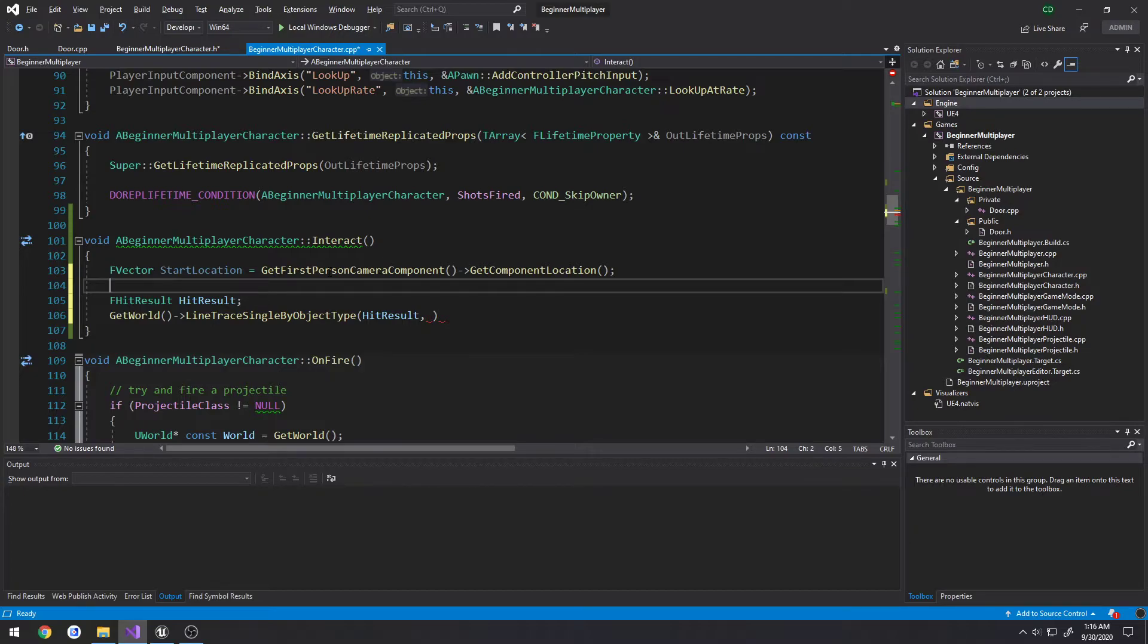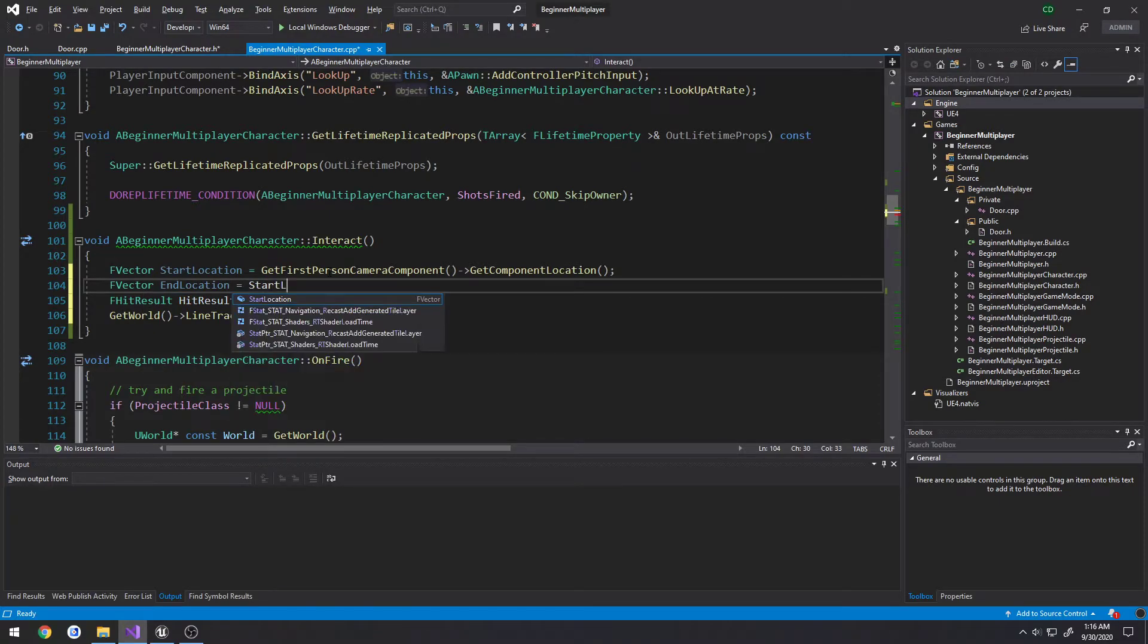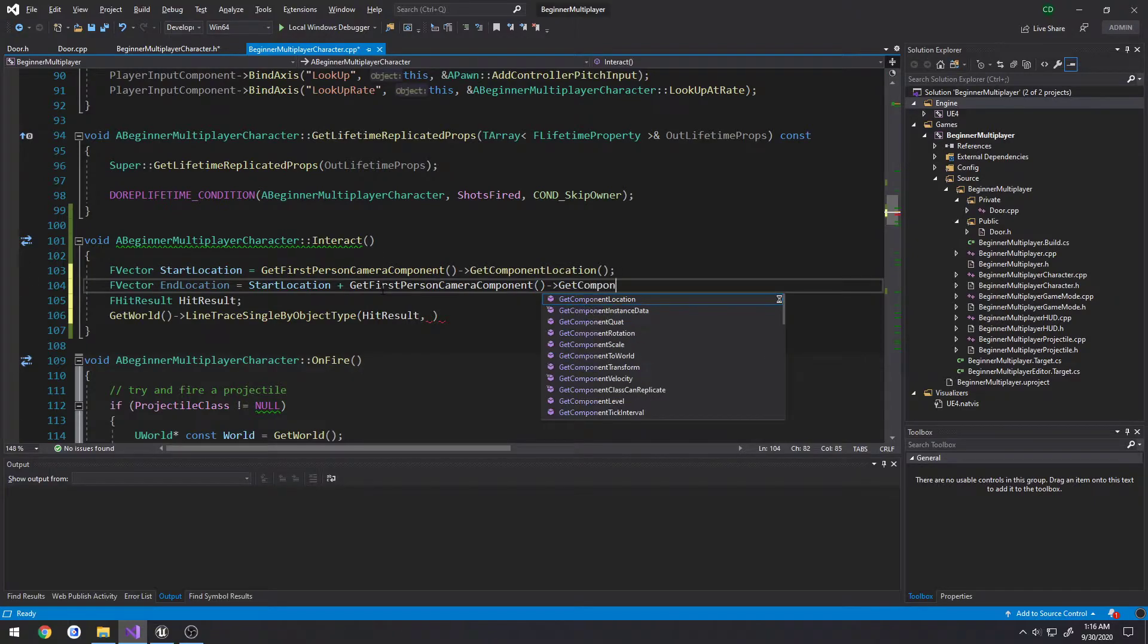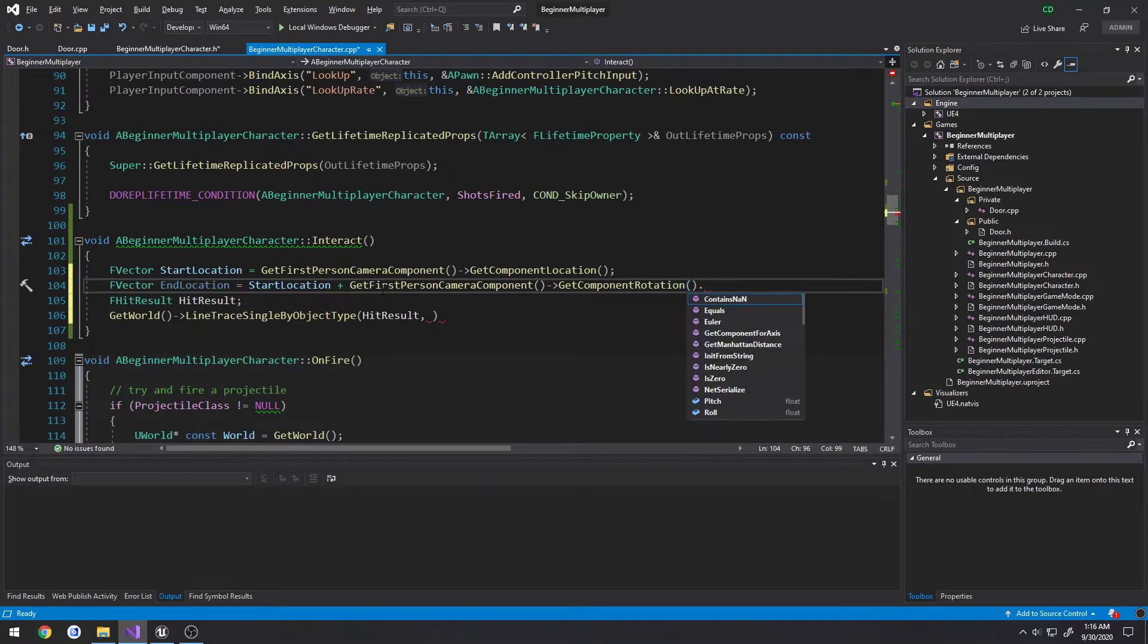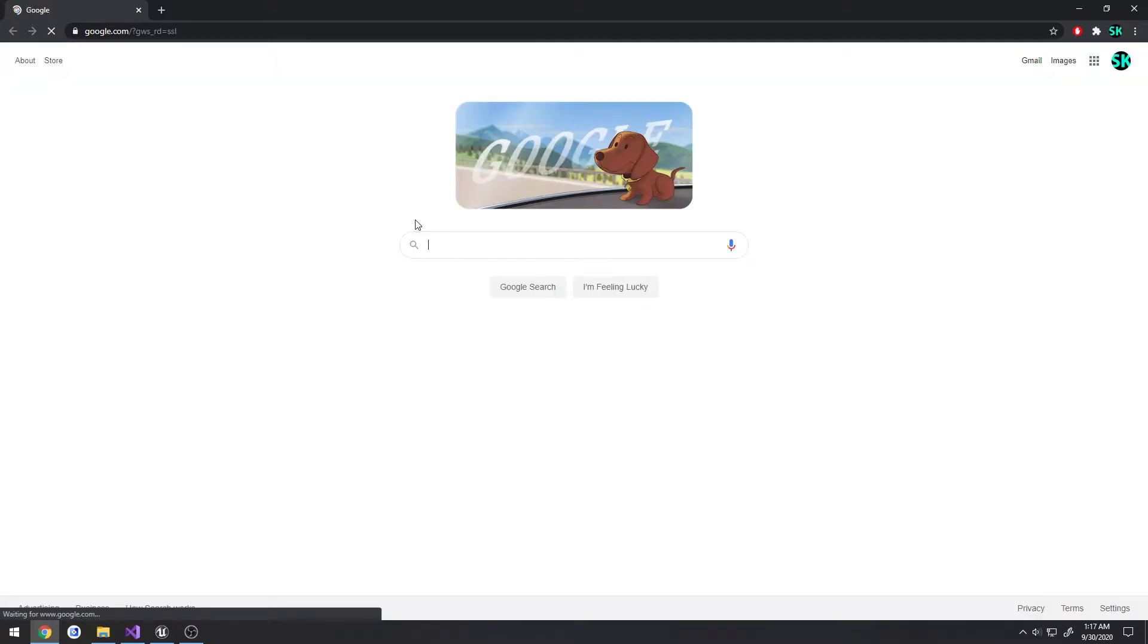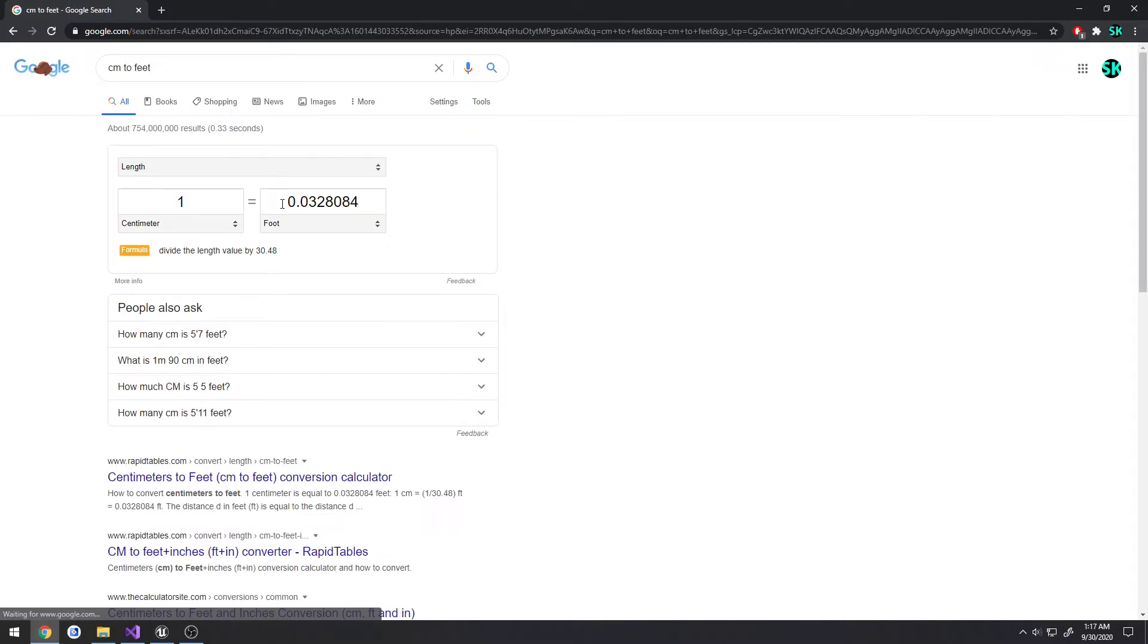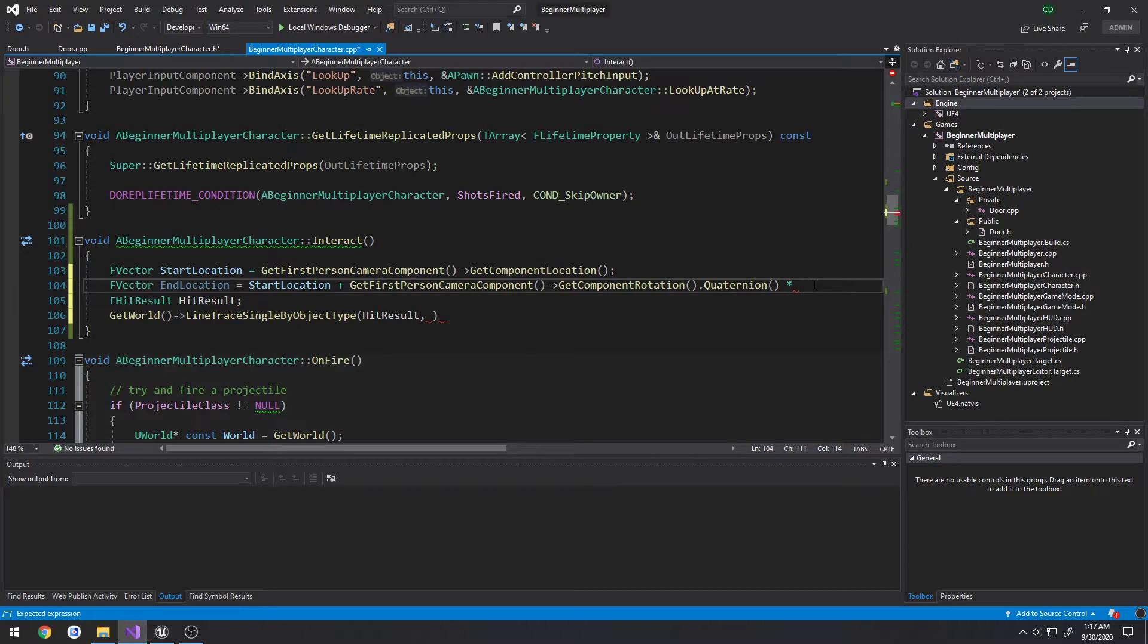So get first person camera component, get component location. And that's our start location. Now we need to get our end location. So we have our starting location and you send out front of us from that start location. What we have to do is figure out the rotation. So F vector, end location. We take our start location, which is the location of our camera, and we're going to add the rotation to it. So in our case, it's the get first person camera component, get component rotation. And we have to convert that to a quaternion, and then we multiply it by the distance that we want it to be, like the length that we want the ray to go out. So this is in centimeters because that's the unit Unreal Engine uses. I'm going to convert centimeters to feet, so if I wanted to go out by 8 feet, we'll do 250. So we're going to multiply it by 250, and there's our end location.